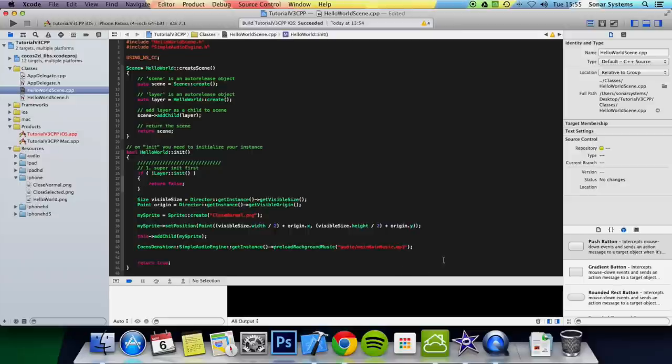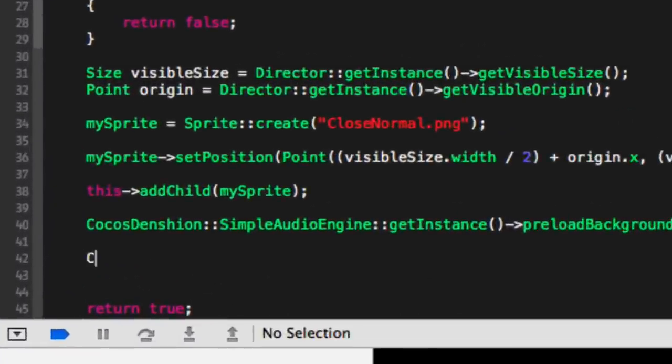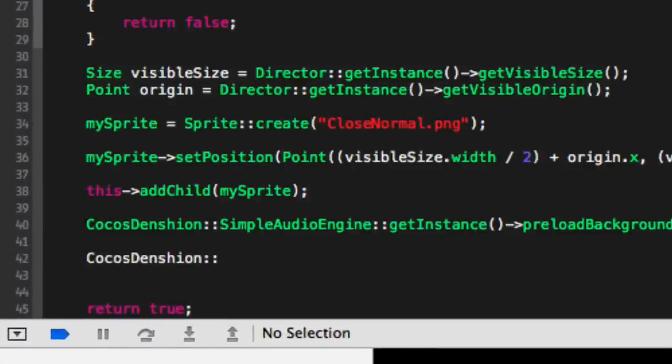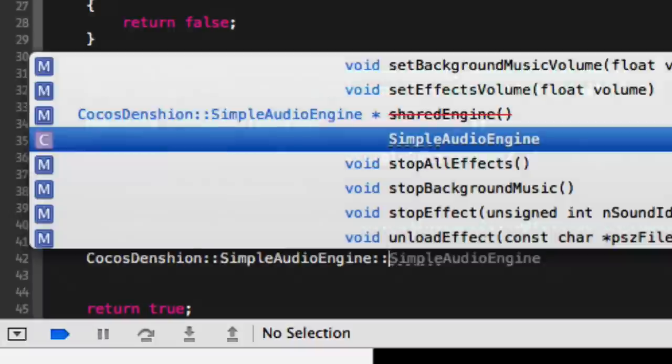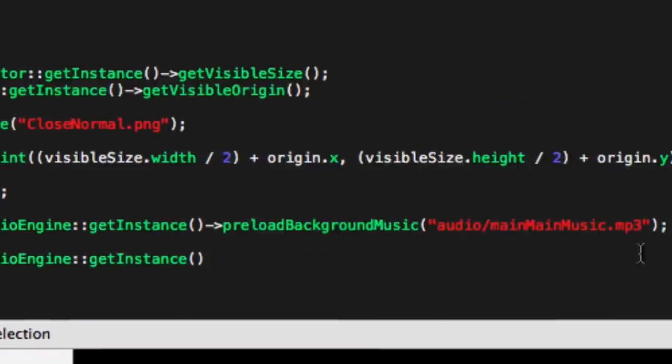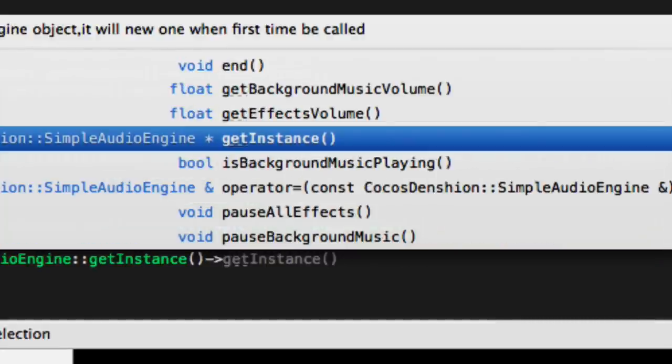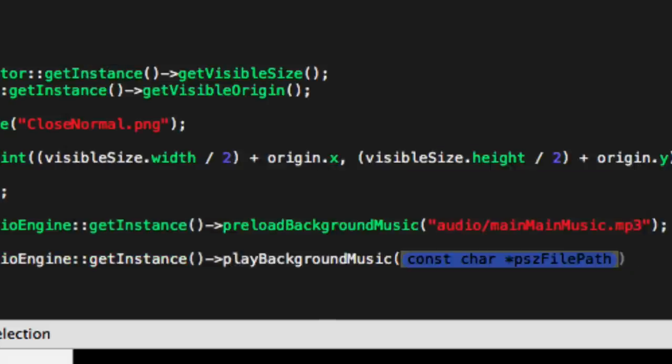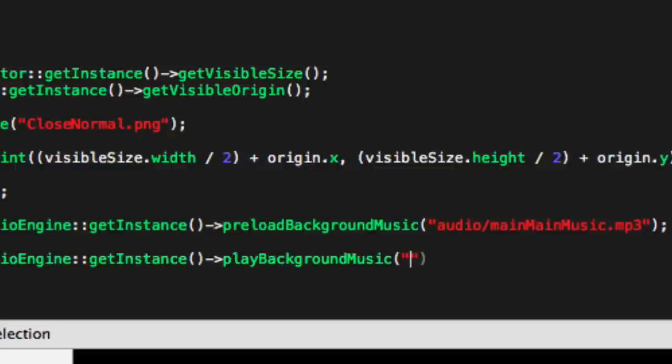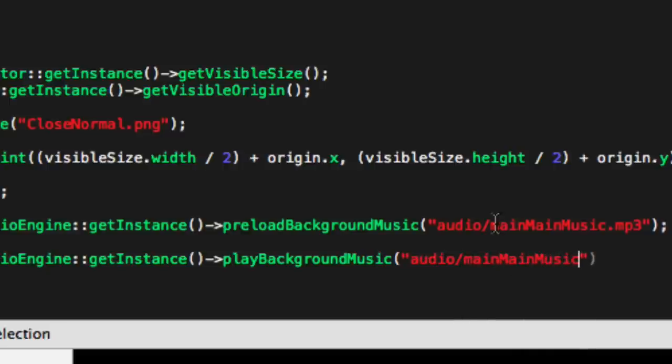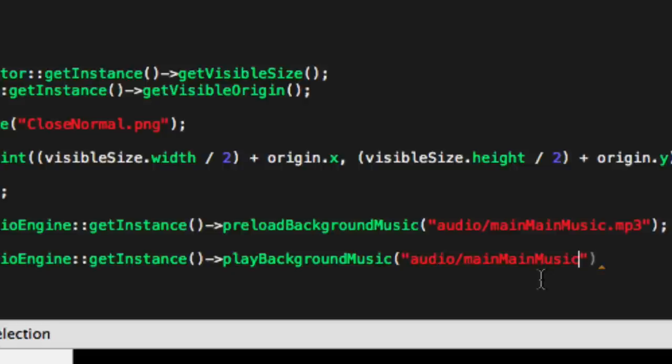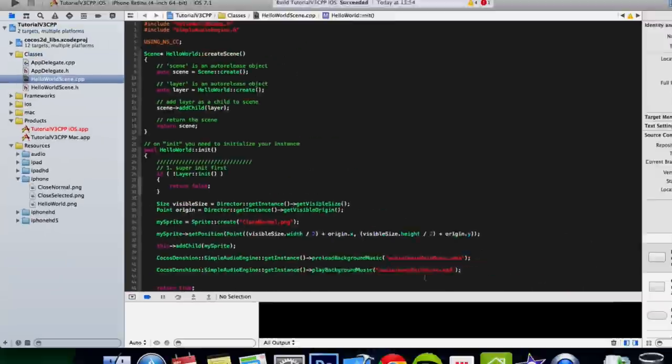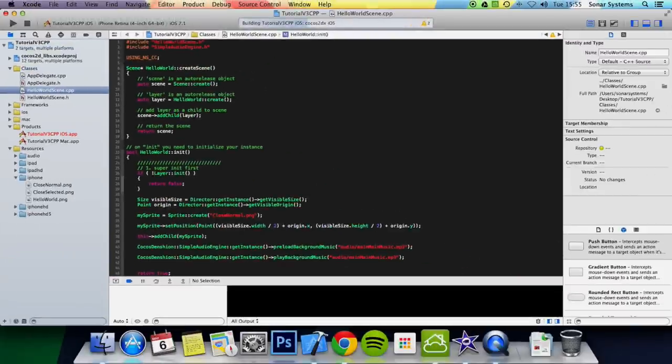Now we just want to simply play this audio file. We can do that by putting CocosDenshion::SimpleAudioEngine::getInstance()->playBackgroundMusic(), and for that you simply put audio/mainMainMusic. You probably want to store the name of your file into some sort of variable or hash define so you can keep referencing the same one, and if you ever need to change it, change it in one place and it gets changed everywhere else. .mp3, put a semicolon. Now we're ready to run this application.